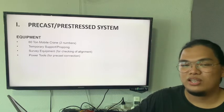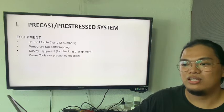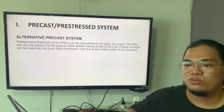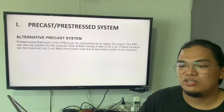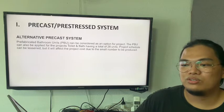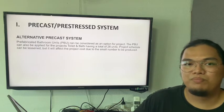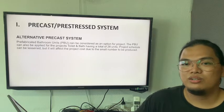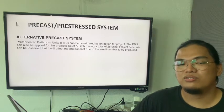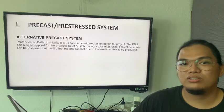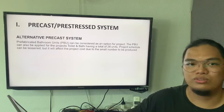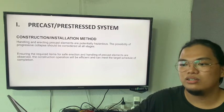Next is the equipment as stated on the slide. We are already considering using the PBU, or prefabricated bathroom units, but it still depends on cost — whether it will be efficient to use on the site or project.